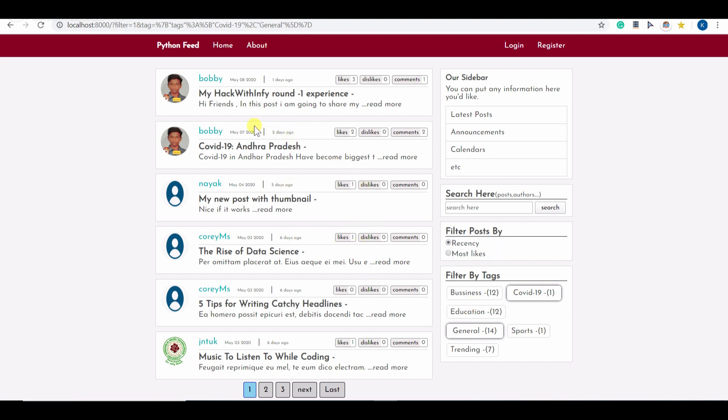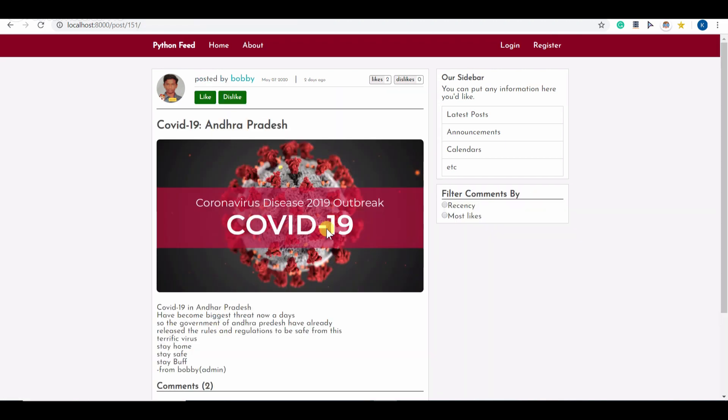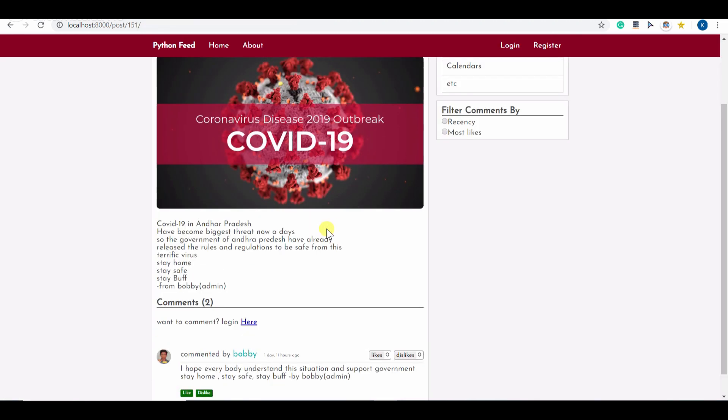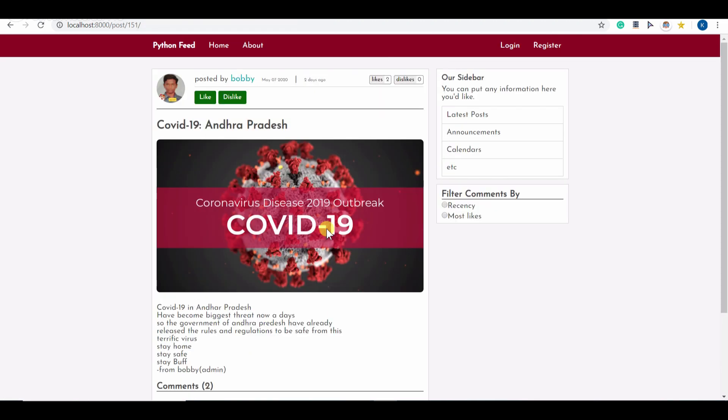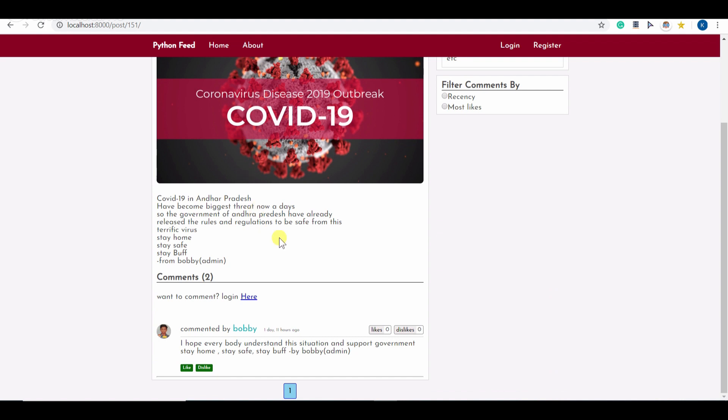You can click on any of these posts and it will show the content of this post. This is the content of this post and this is the author. You can like this post and also comment and write some comments as well.